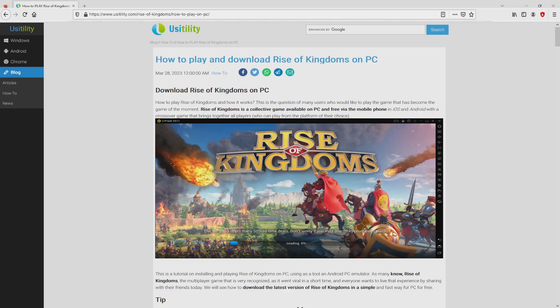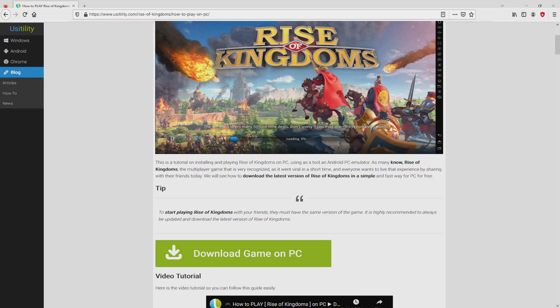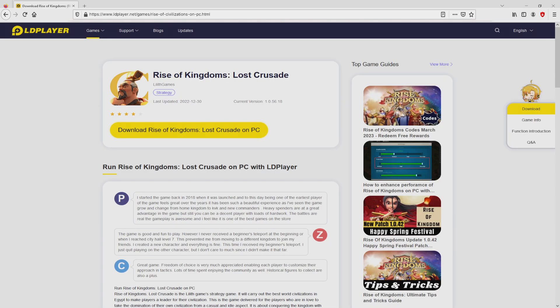We landed on this page on our own internet site of Eucitility, where we have a nice detailed explanation on the best way to obtain Rise of Kingdoms on computer. We scroll lower a bit and just click on the download game on PC button.